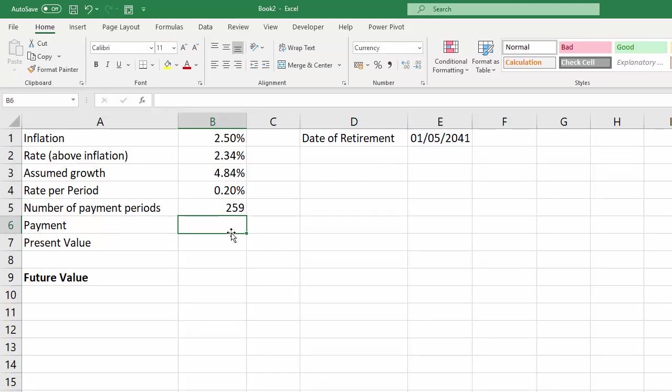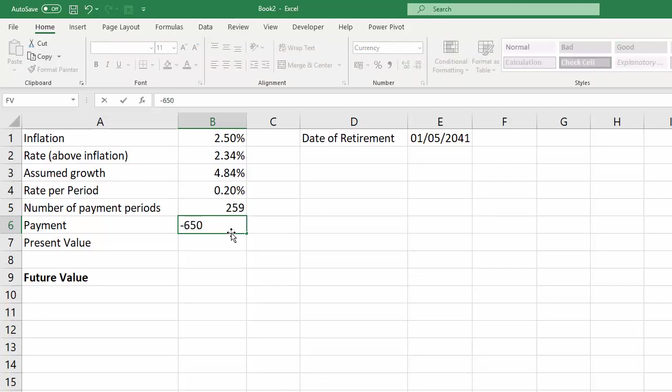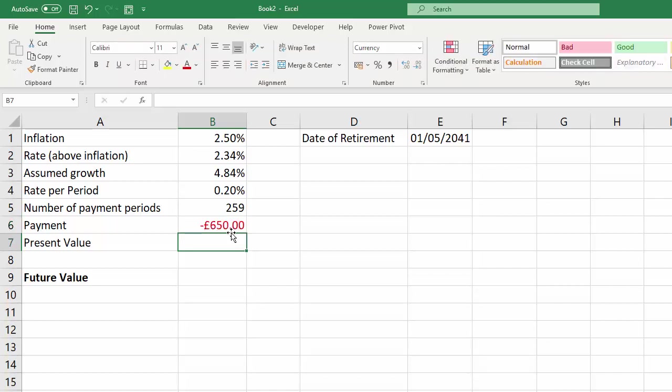Now the payment, you have to enter as a negative value. That's the monthly payment you're going to make into your retirement fund, and for this one we're going to say 650. So make sure you put that in as a negative value.